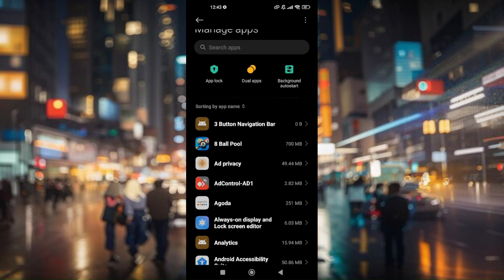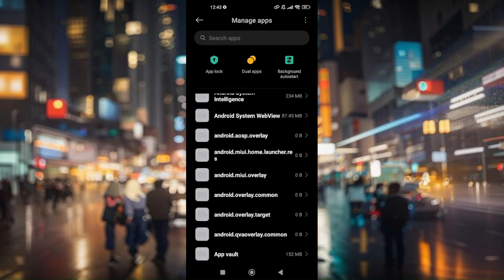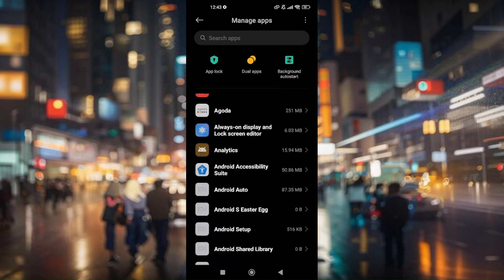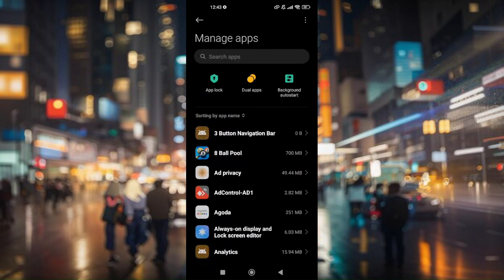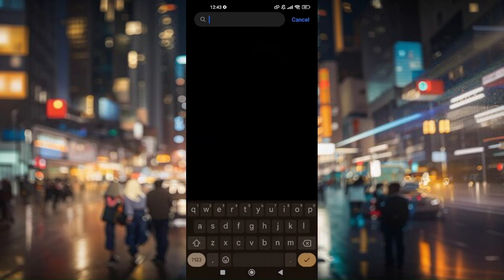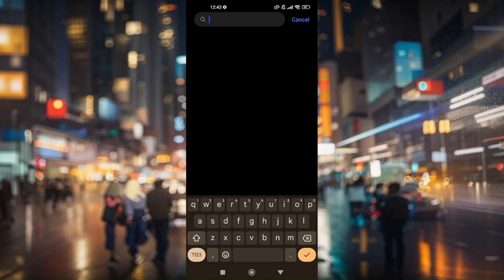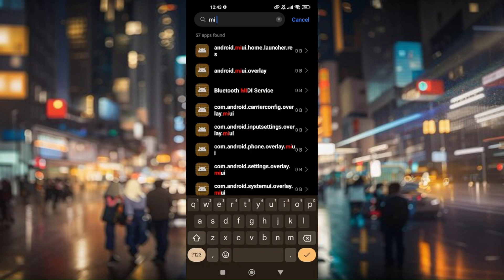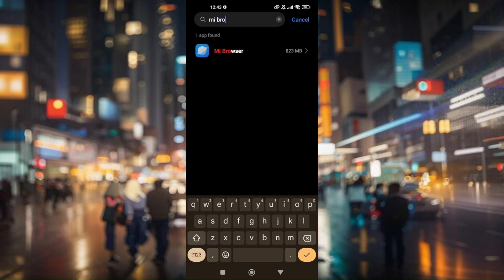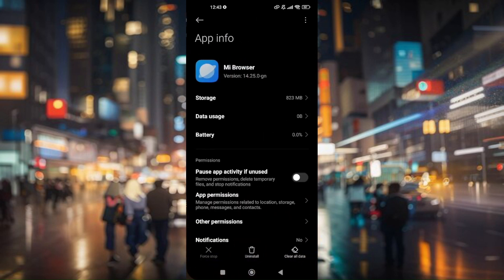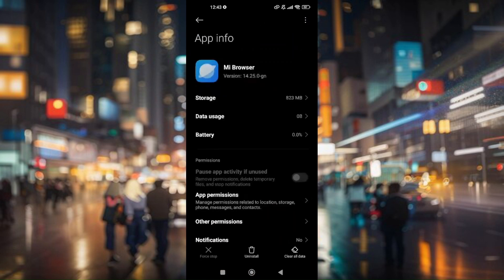In here you can manually look for your current MI browser or you can just directly search it here, so type in MI browser. Now before doing this method and disabling your current MI browser, take note that it might